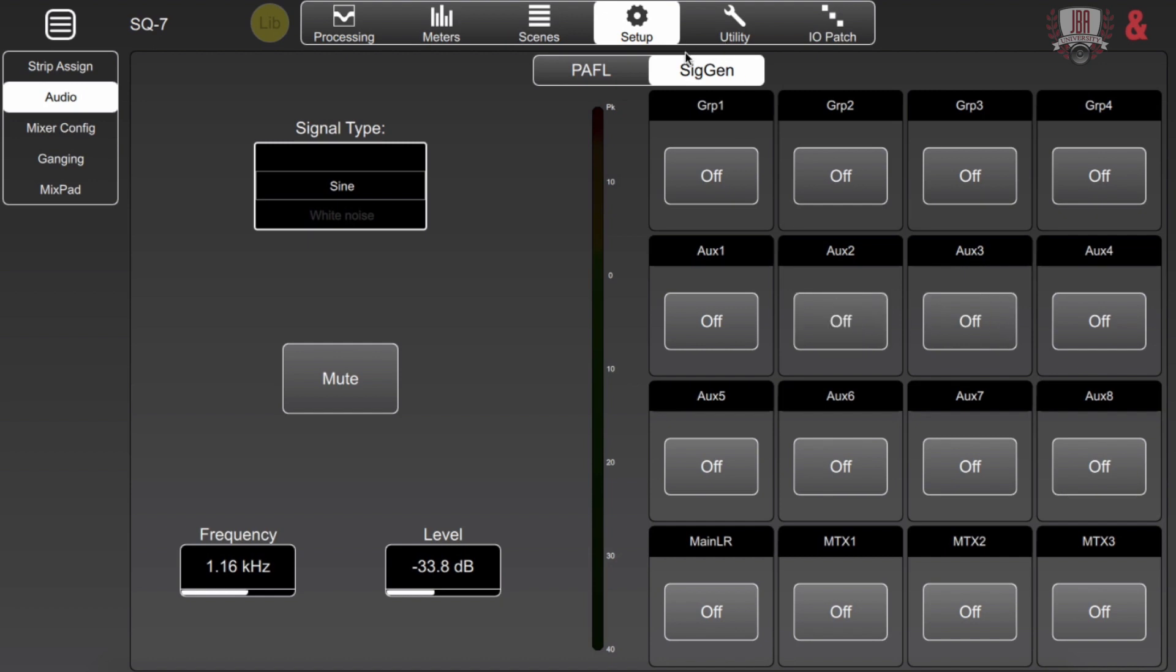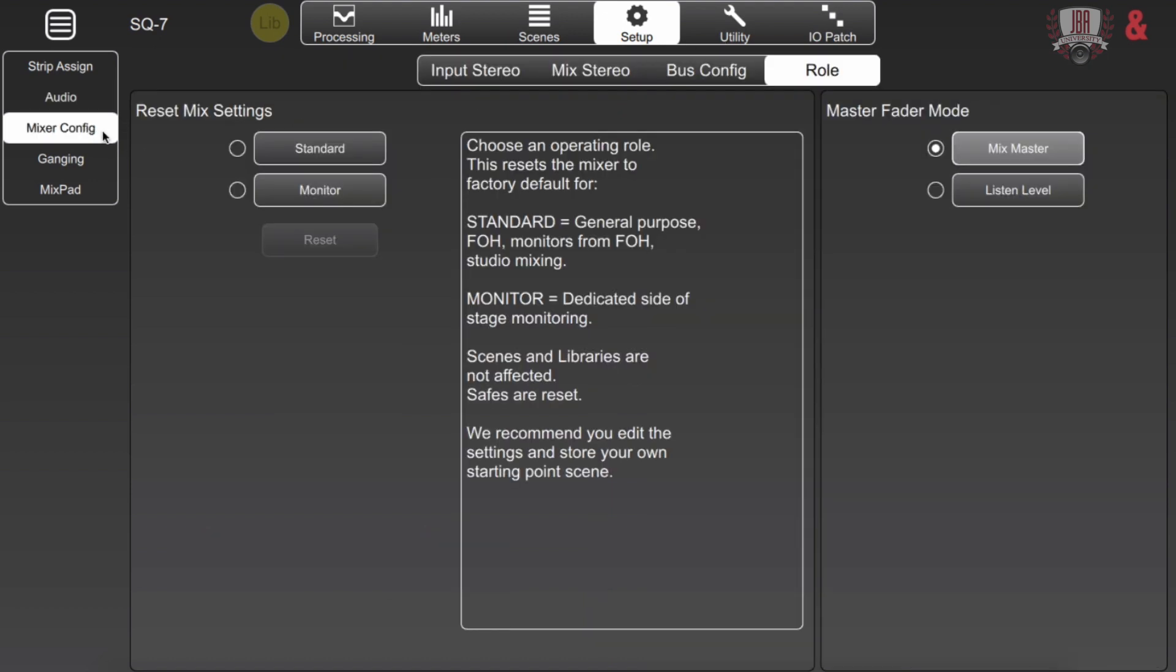This next section is mixer configuration and you can almost think of this as like a quick start template. You just select standard or monitor and you have a quick start for your front of house or your monitor position. You can adjust the mix and listen outputs as well.